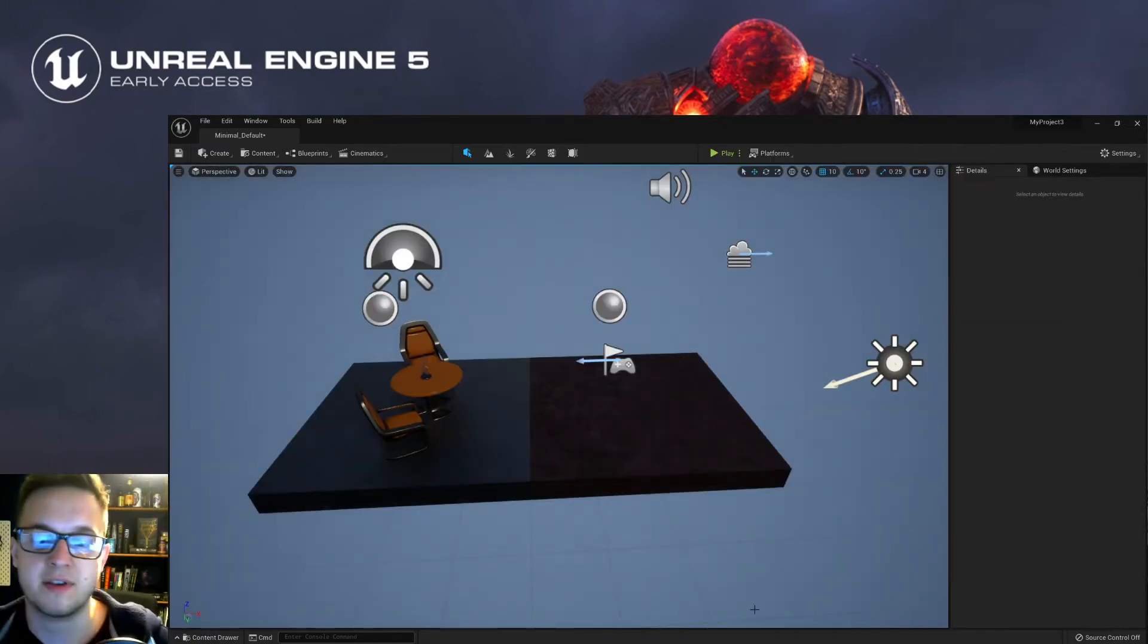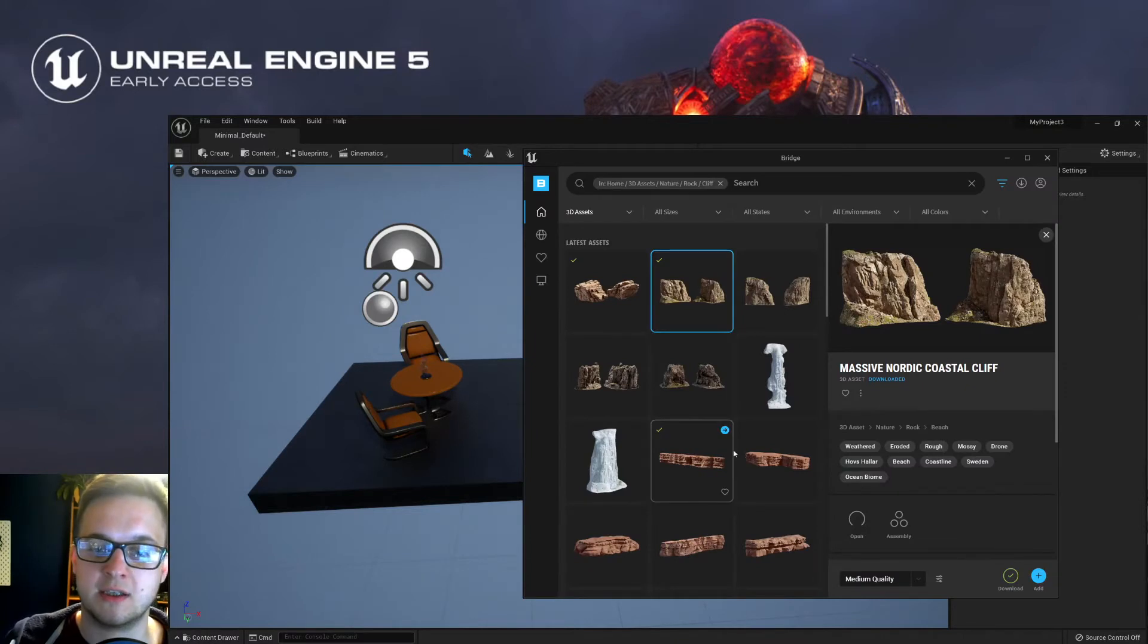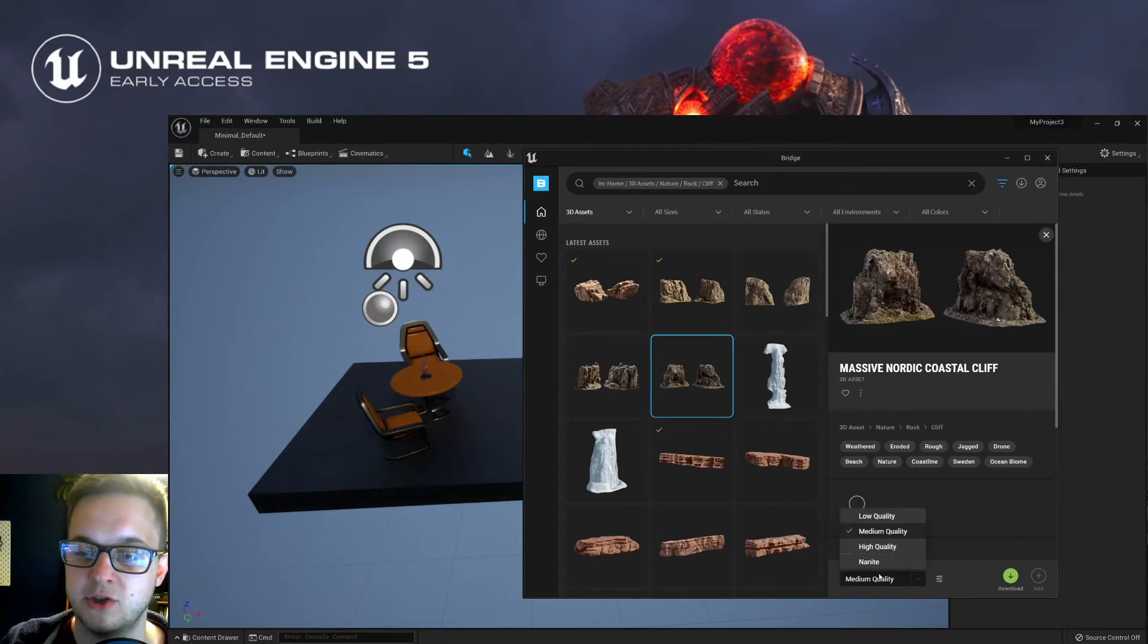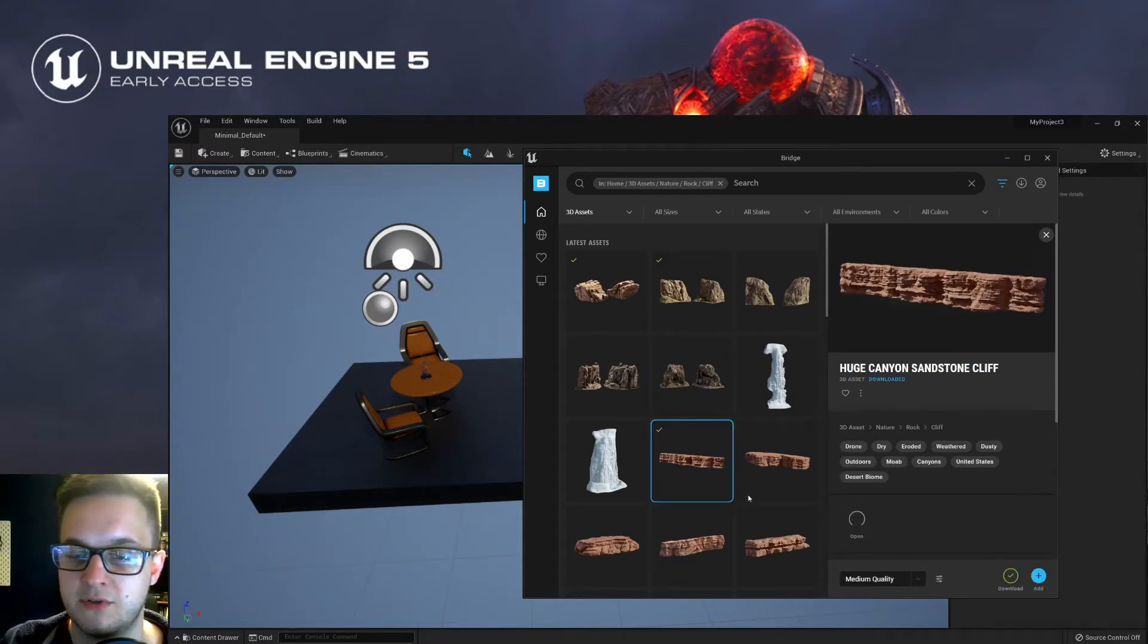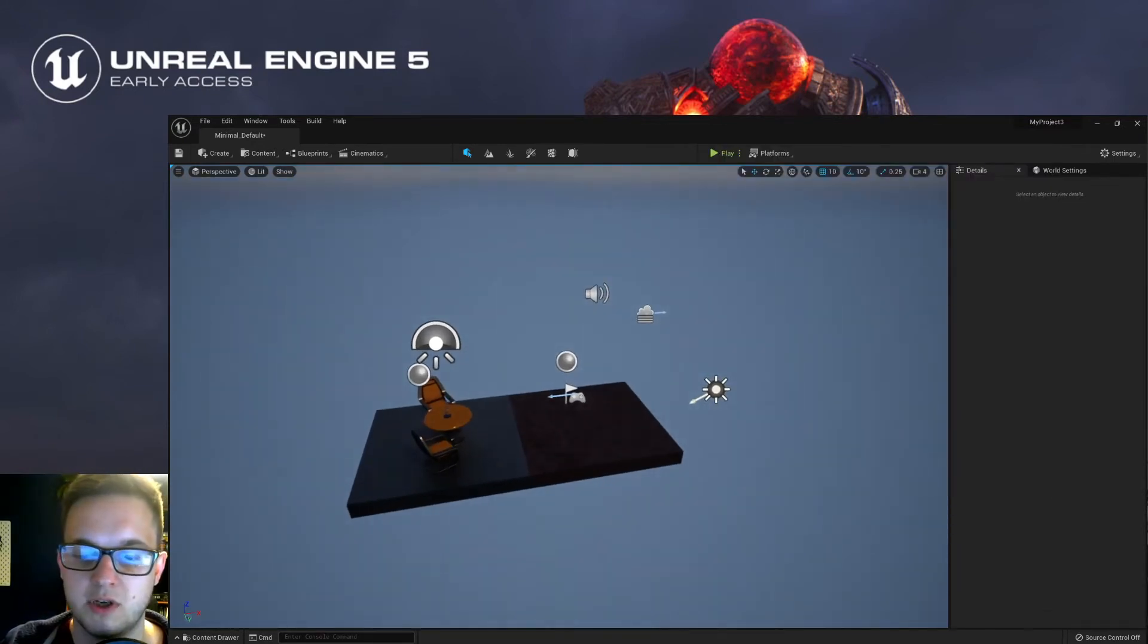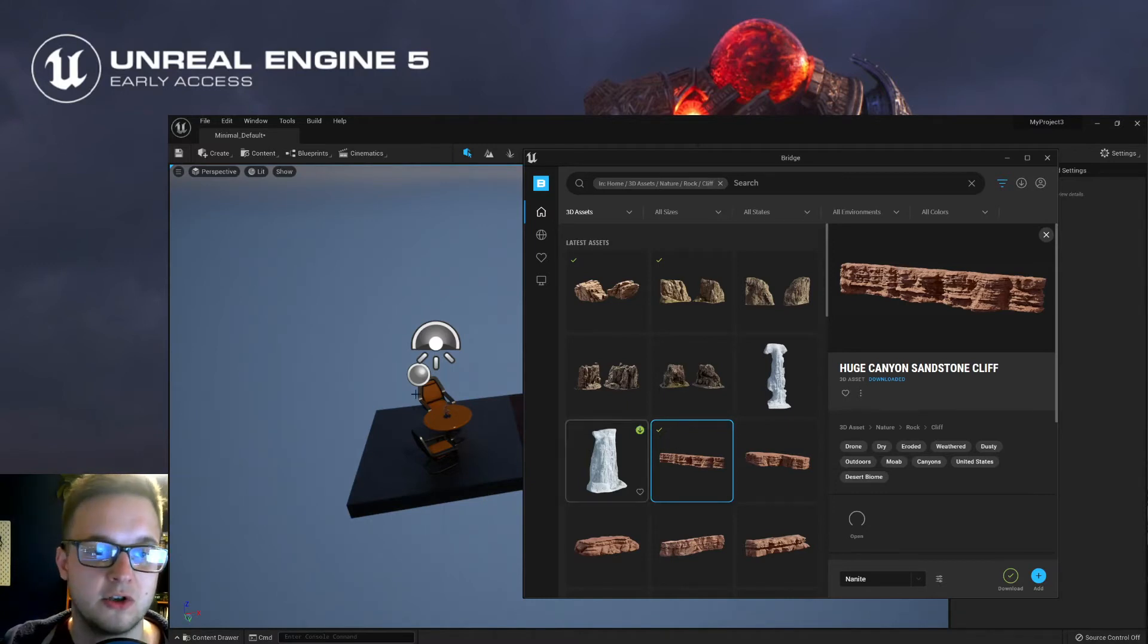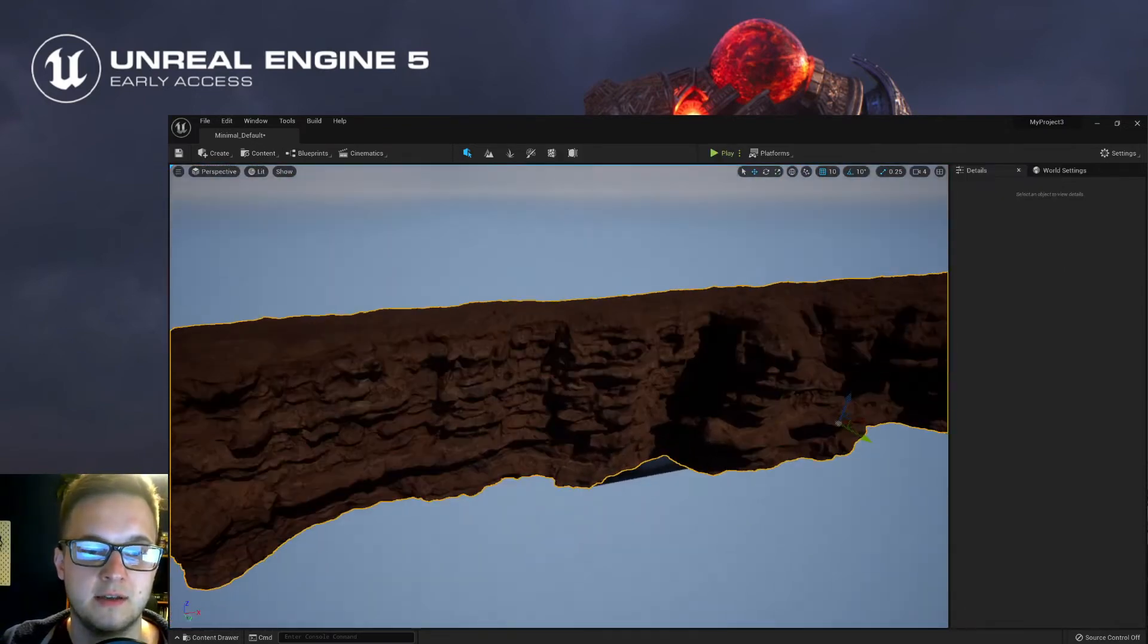Now currently, not everything is nanite enabled. Some of these larger cliff pieces are. But what you can do is you can go down to the dropdown here and choose nanite. So I've got this one already pre-downloaded in nanite quality. And what you can do is if you select nanite from this dropdown list, drag the mesh into the scene, let that load in. And there you go. You've got one of these new fancy nanite meshes.